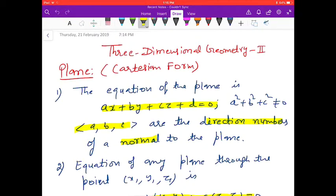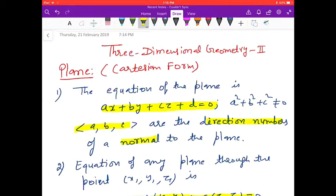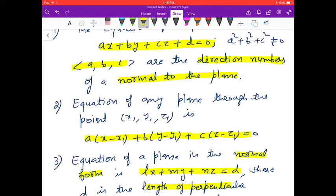First is the plane in Cartesian form. The equation of the plane is Ax + By + Cz + D = 0, where A² + B² + C² ≠ 0, and A, B, C are the direction numbers of the normal to the plane. The equation of any plane through the point (x₁, y₁, z₁) is A(x − x₁) + B(y − y₁) + C(z − z₁) = 0.